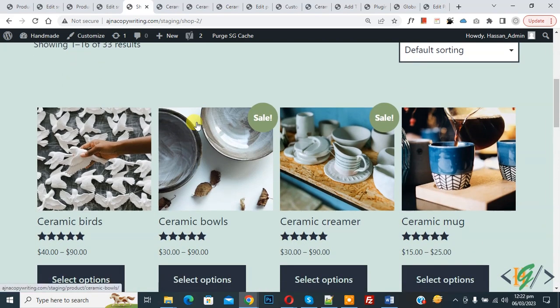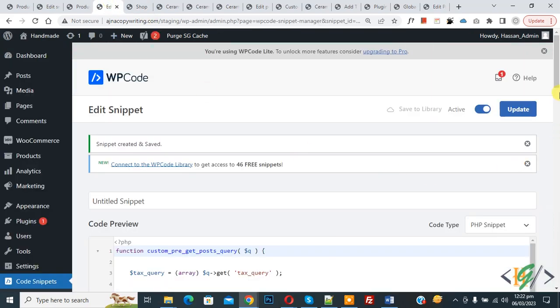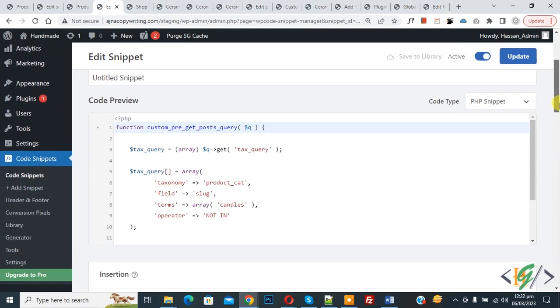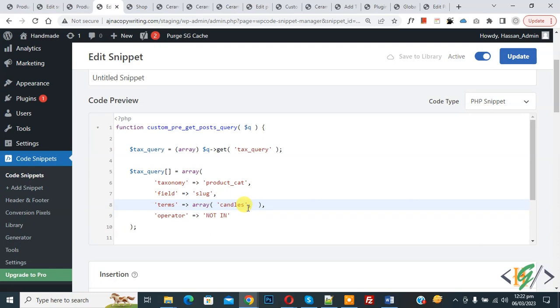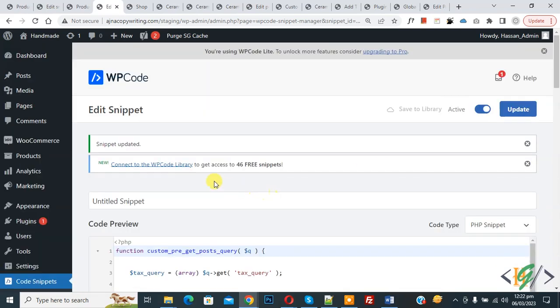Now we are going to exclude another category. Now back to code, so you can add multiple categories. Now here comma, and then add another category: ceramics. And then click on Update. Now snippet updated.